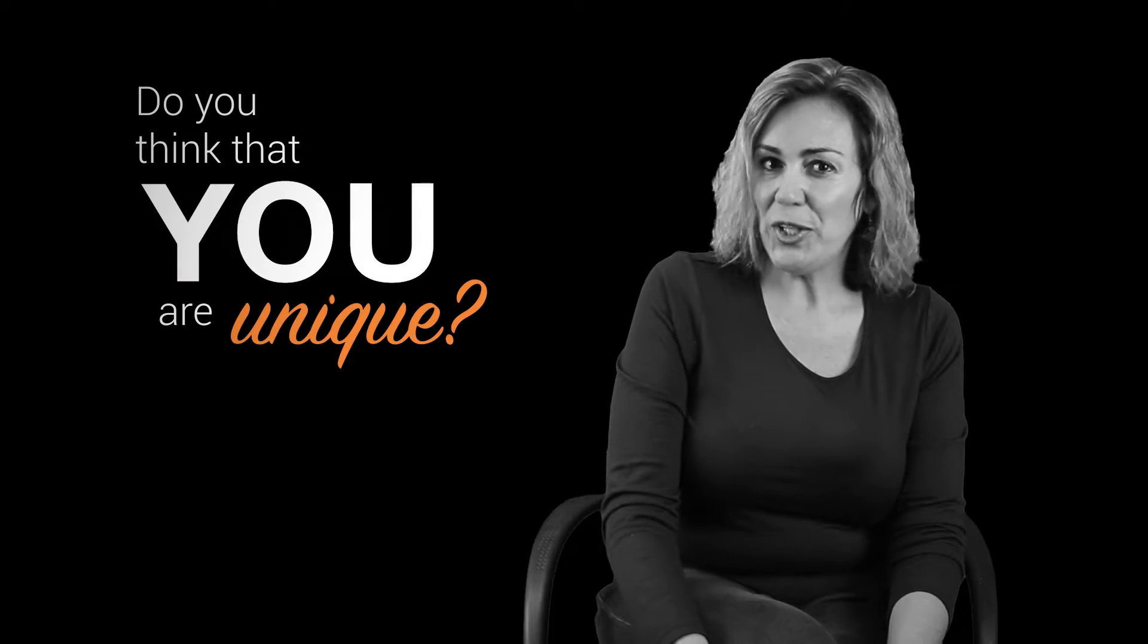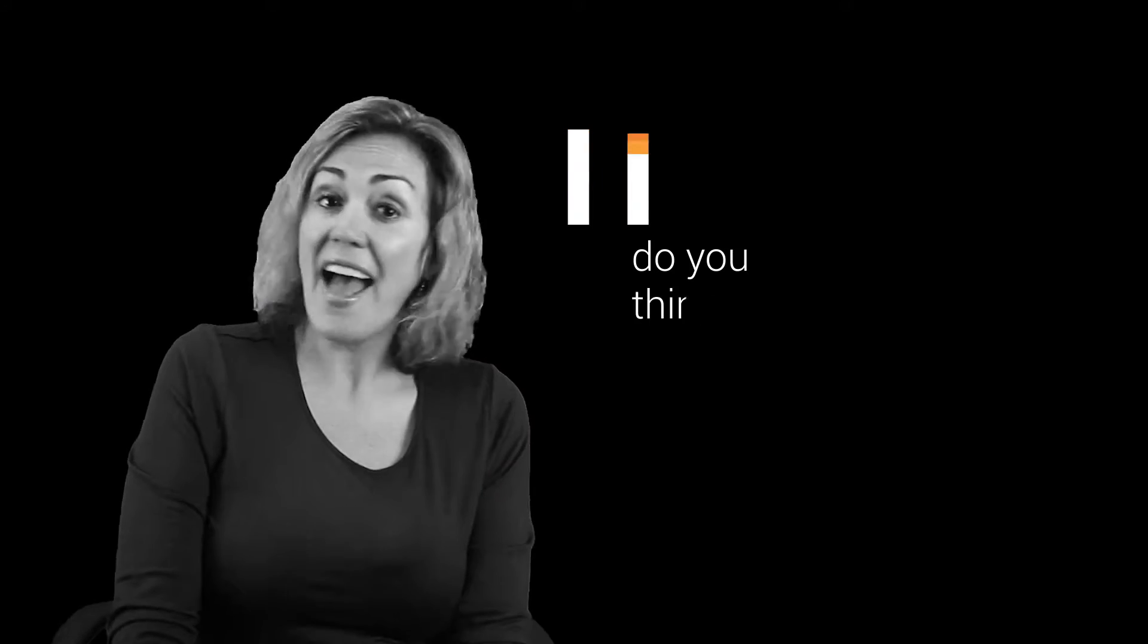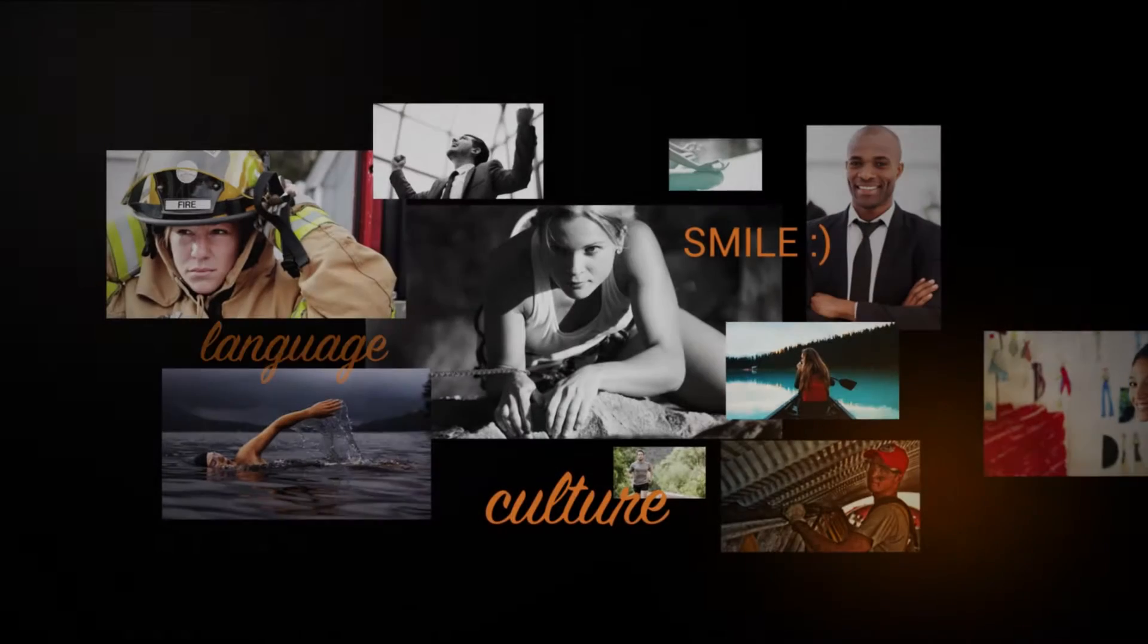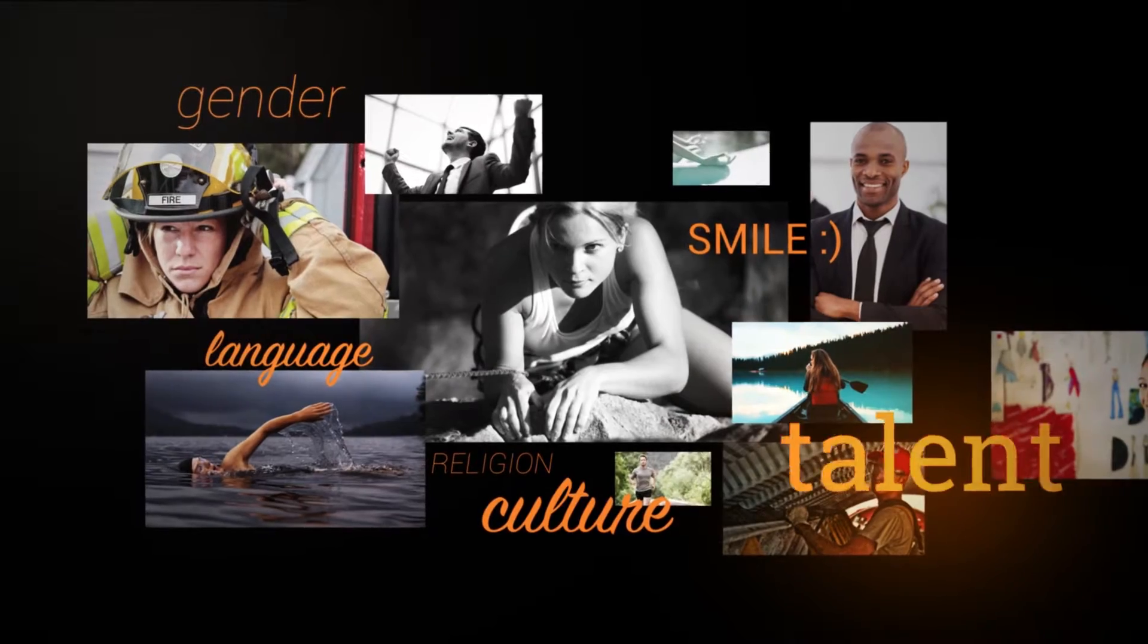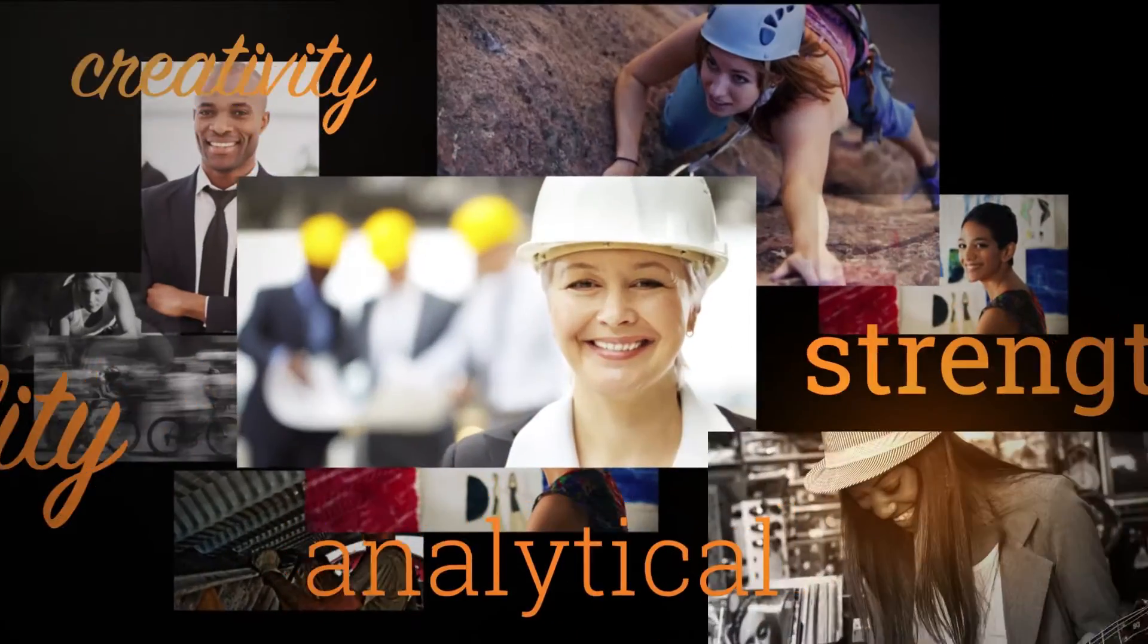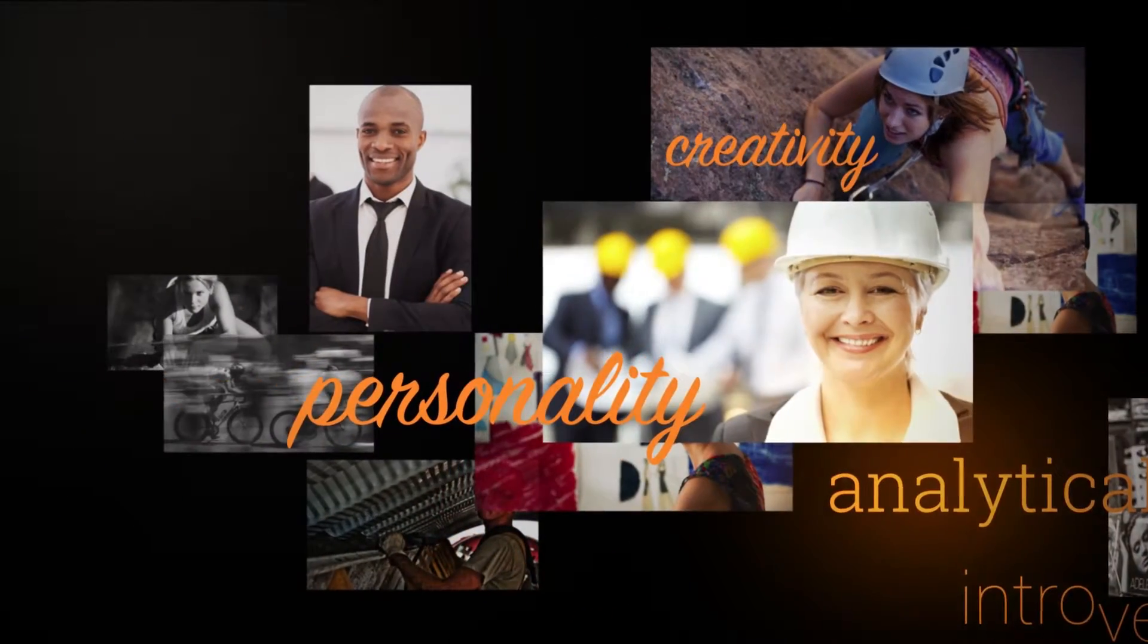Do you think that you are unique? And how do you think you are unique? The truth is we are all different, whatever that difference may be.